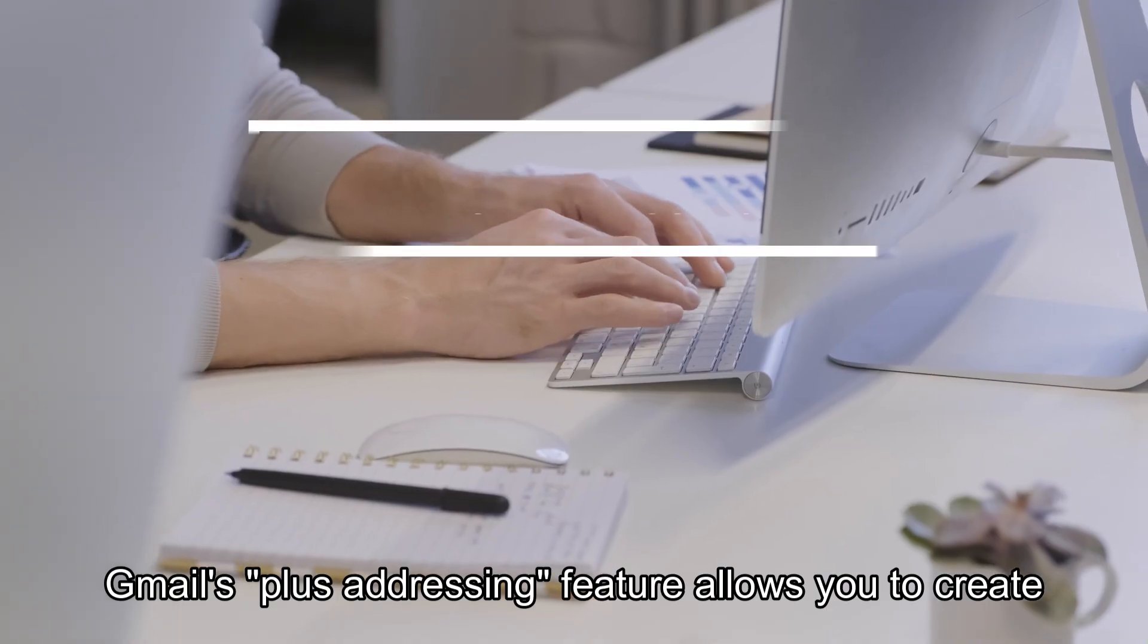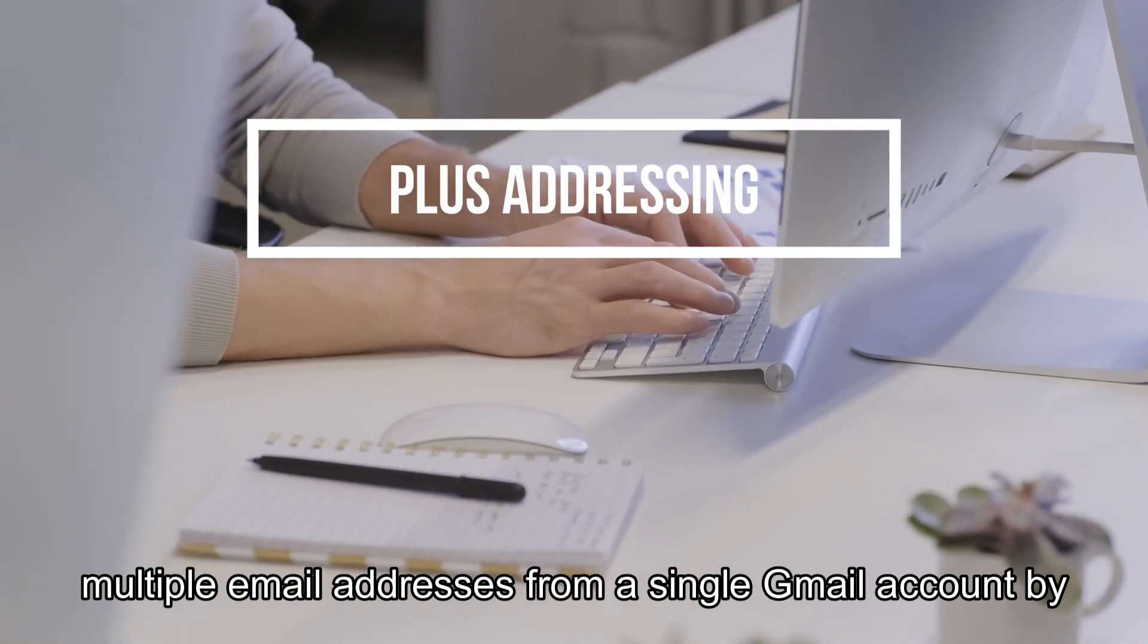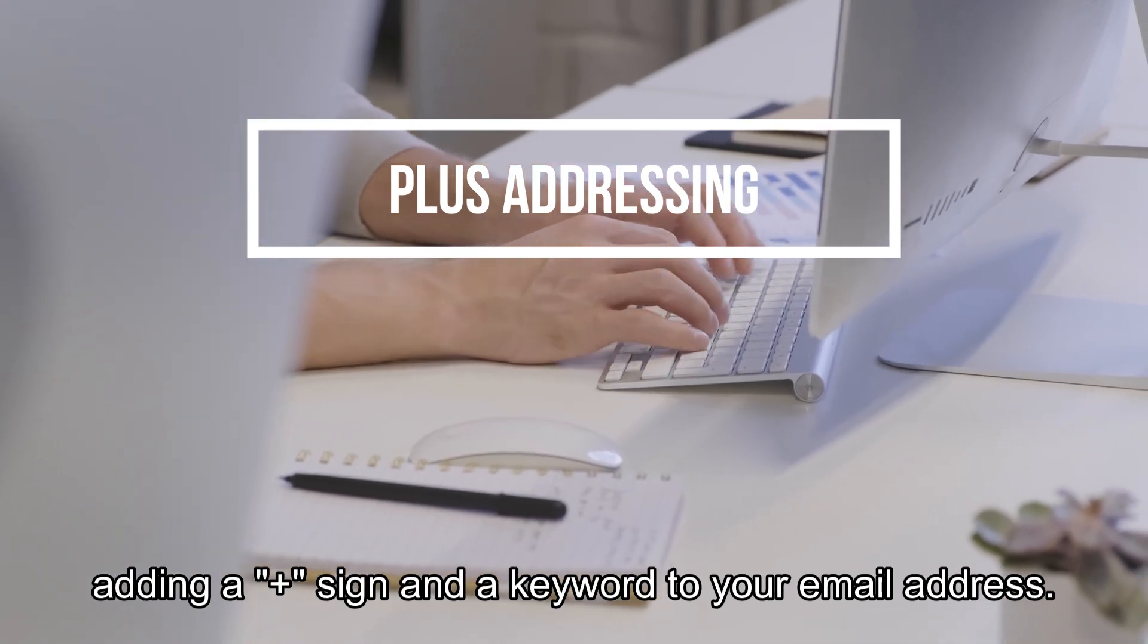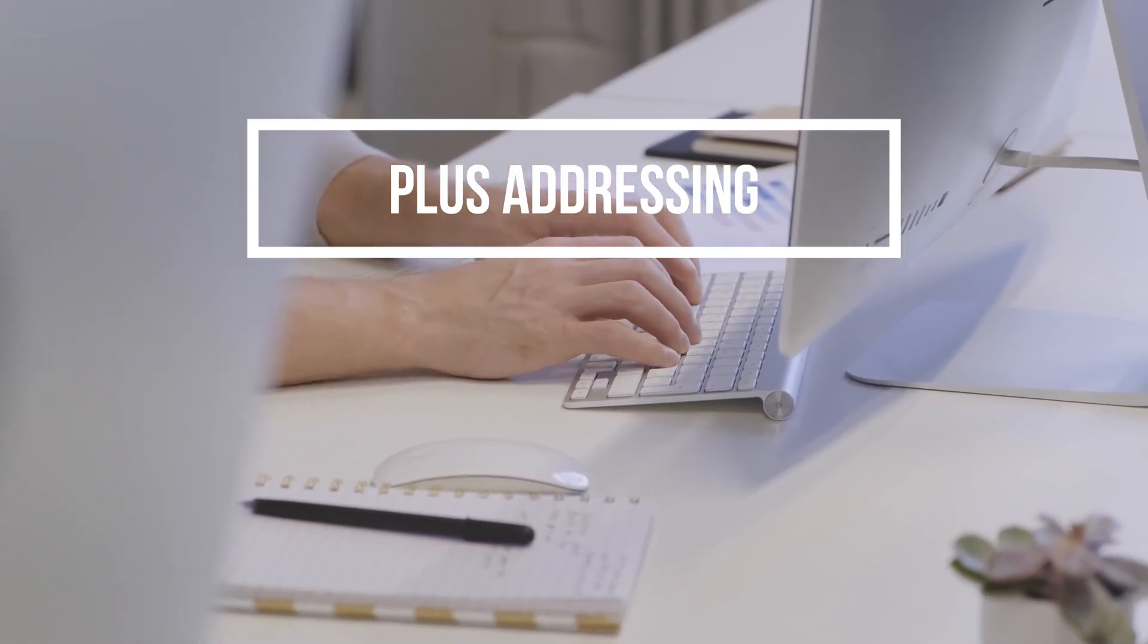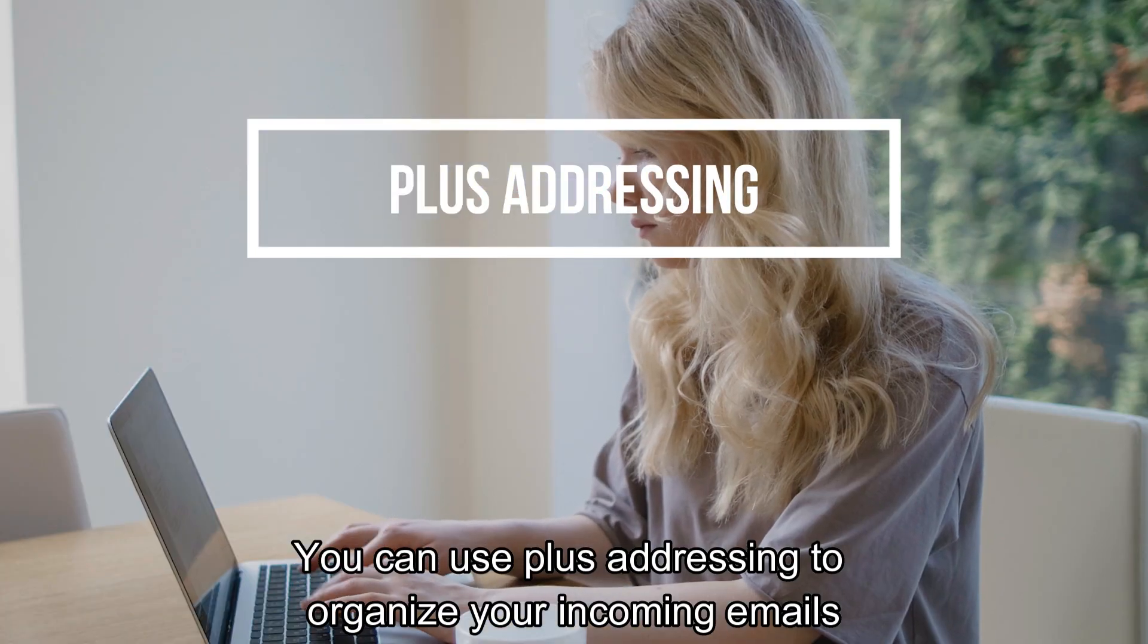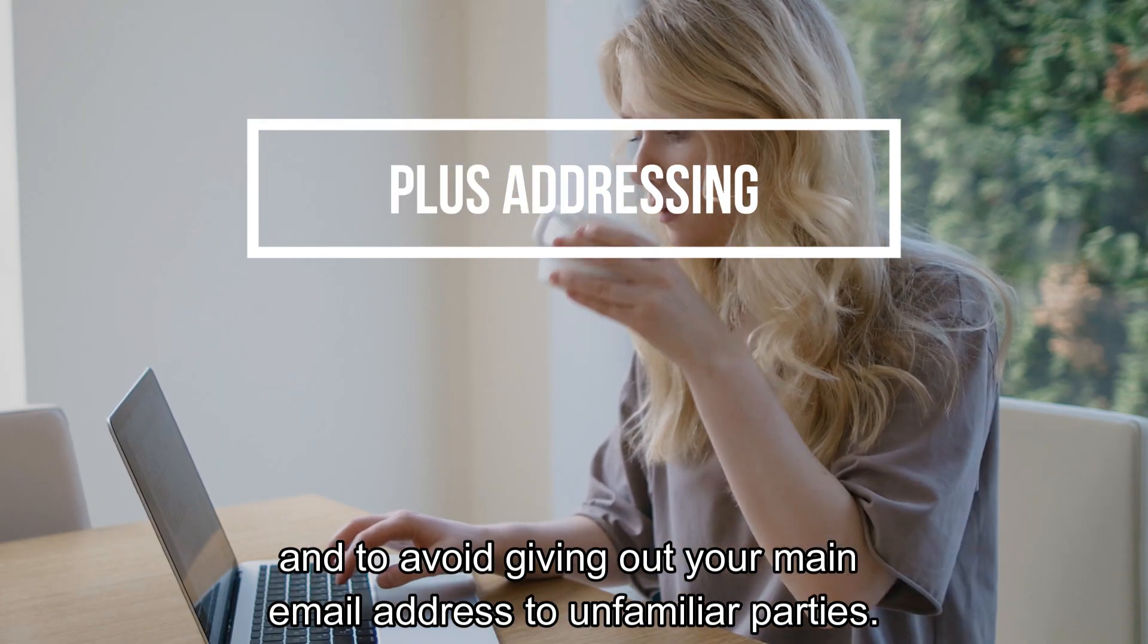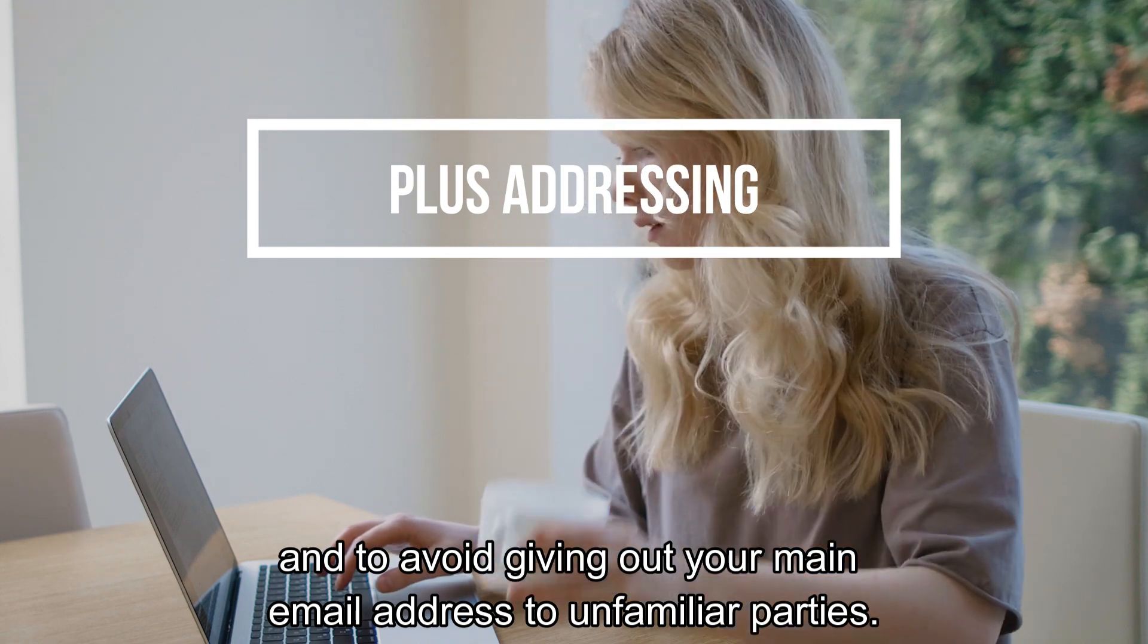Gmail's Plus Addressing feature allows you to create multiple email addresses from a single Gmail account by adding a Plus sign and a keyword to your email address. You can use Plus Addressing to organize your incoming emails and to avoid giving out your main email address to unfamiliar parties.